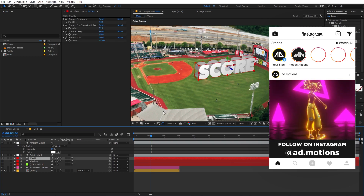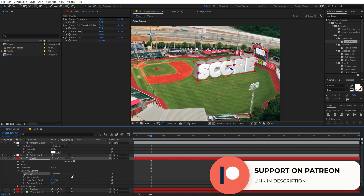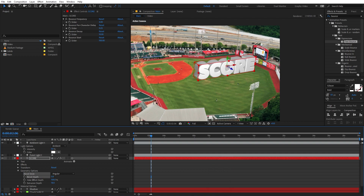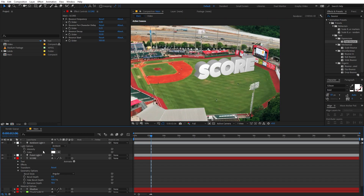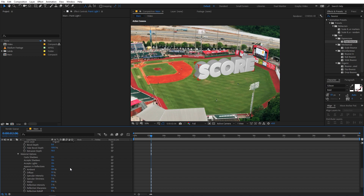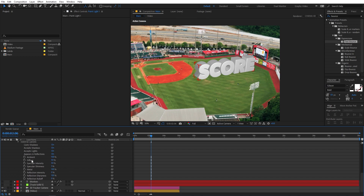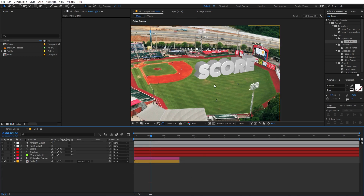Now we have our 3D text. You can also go under Geometry Options and enable the Bevel Profile — set the Bevel Style to Angular and decrease the Bevel Depth for nice beveled edges. Then go to the Text Material Options and play around with properties like metallic, ambient, and diffuse to fine-tune the appearance.